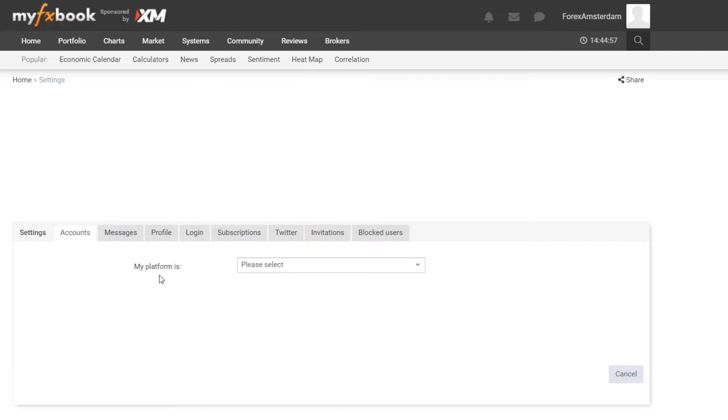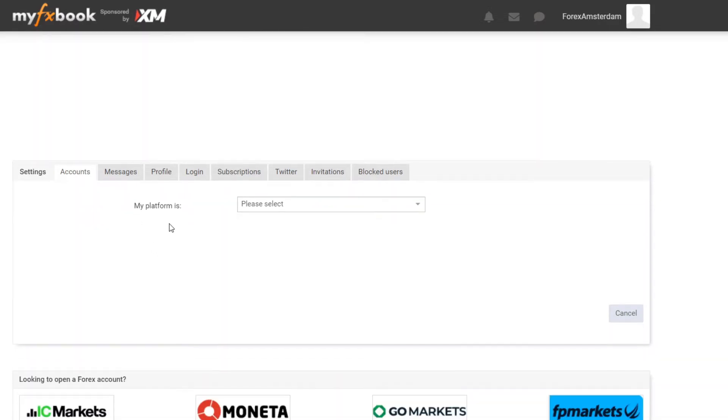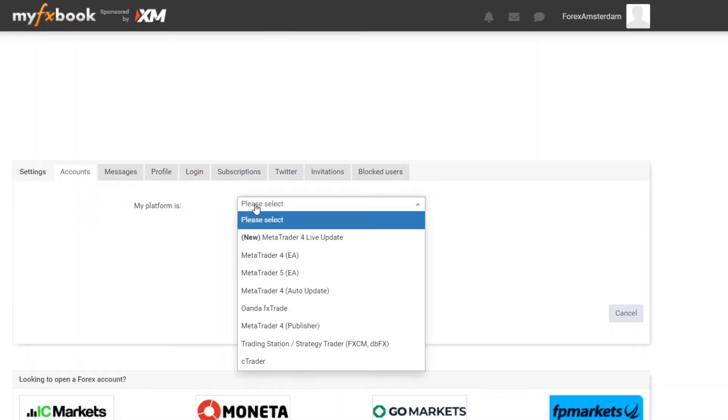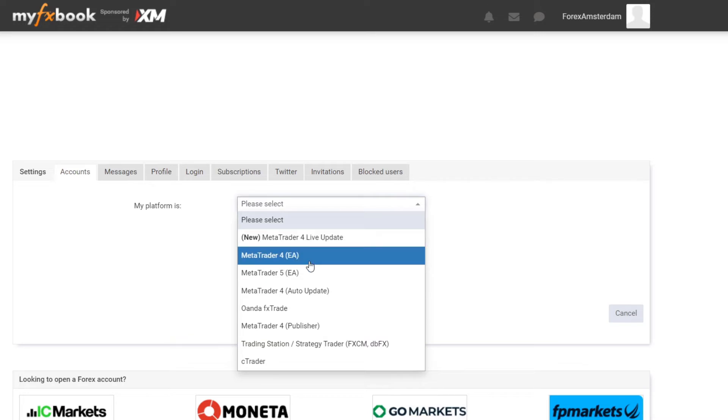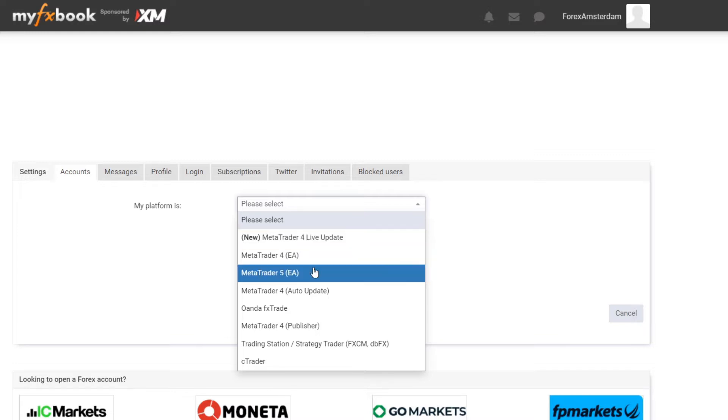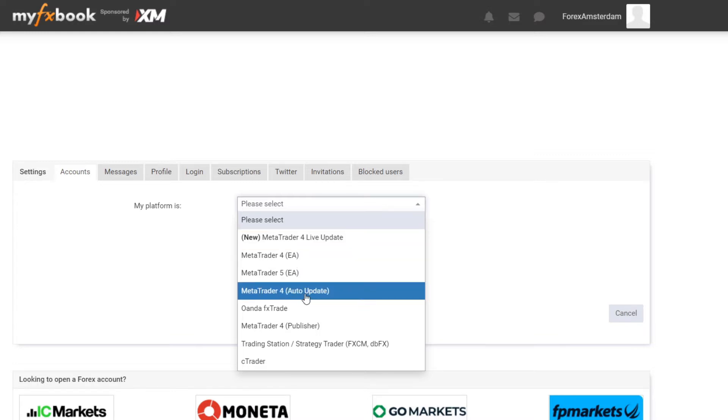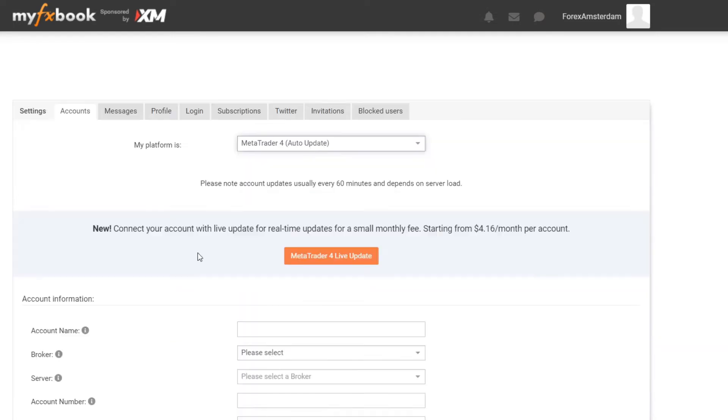So then it asks for your platform. Let's say that you are trading on MT4 like the majority of people I think, then you click on MT4 Auto Update. It basically means that everything is updated in the backend, you don't have to do anything, so that is what we want of course.